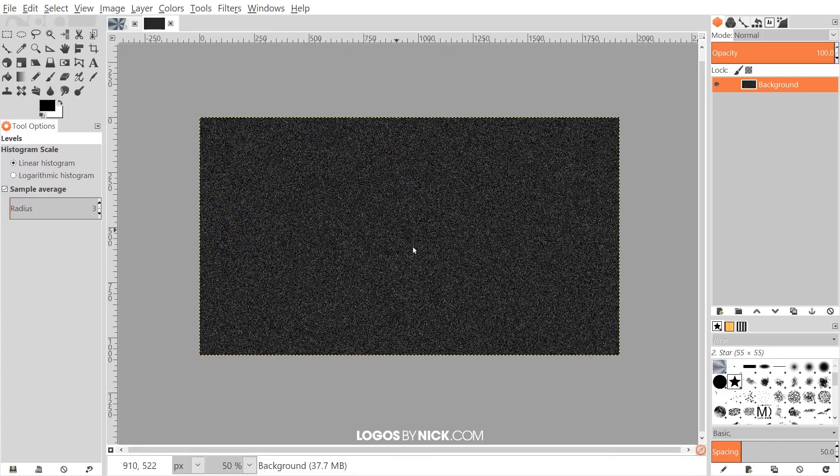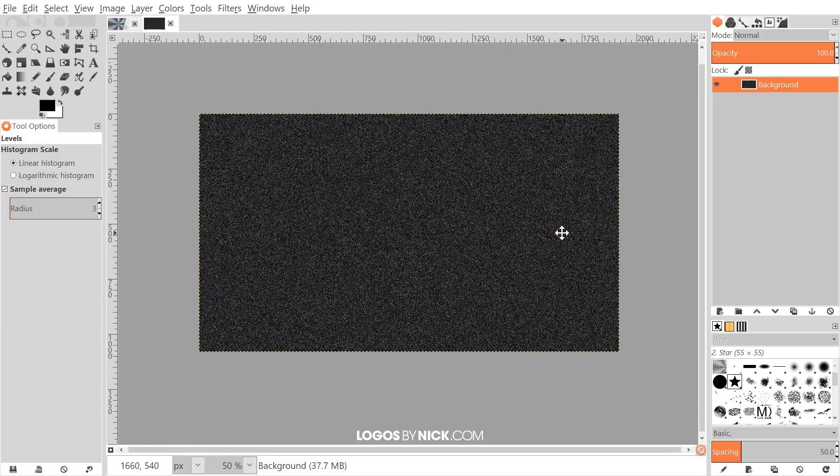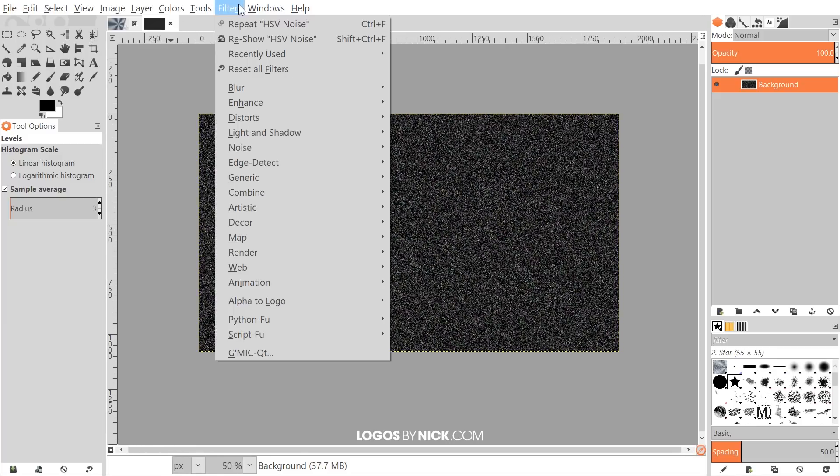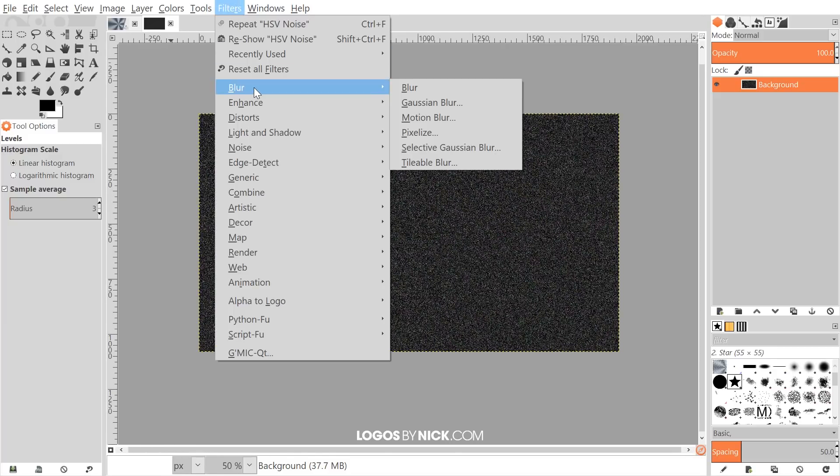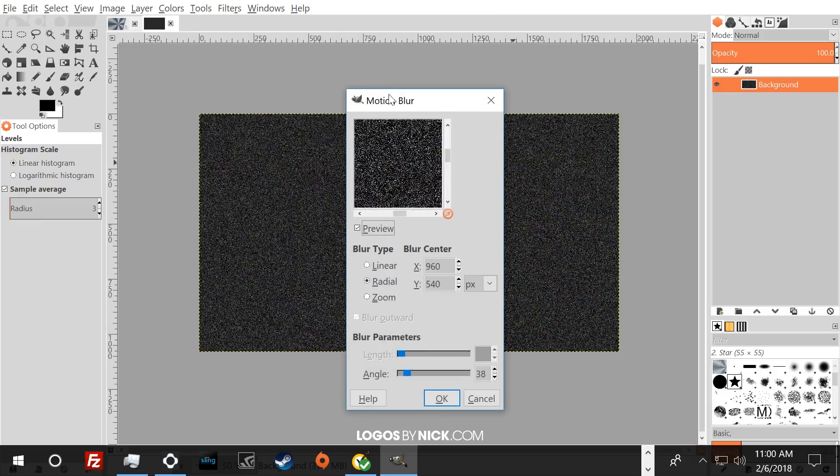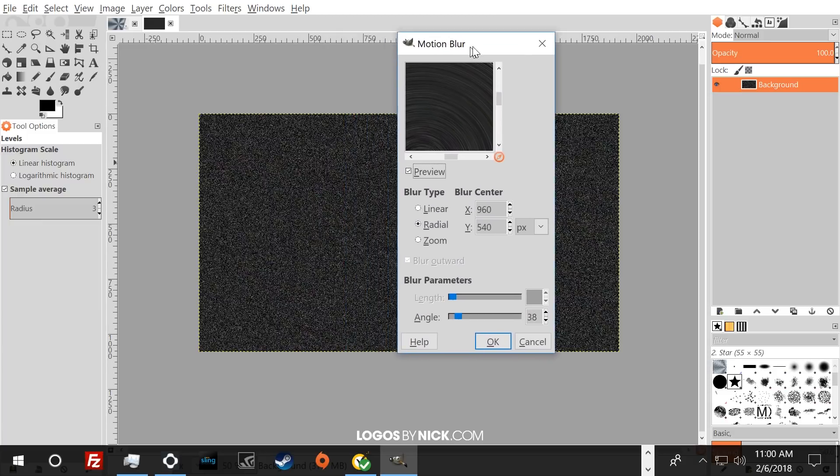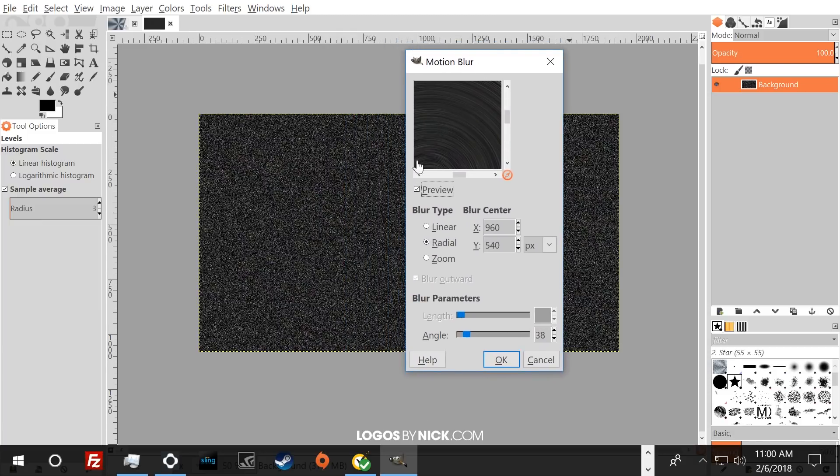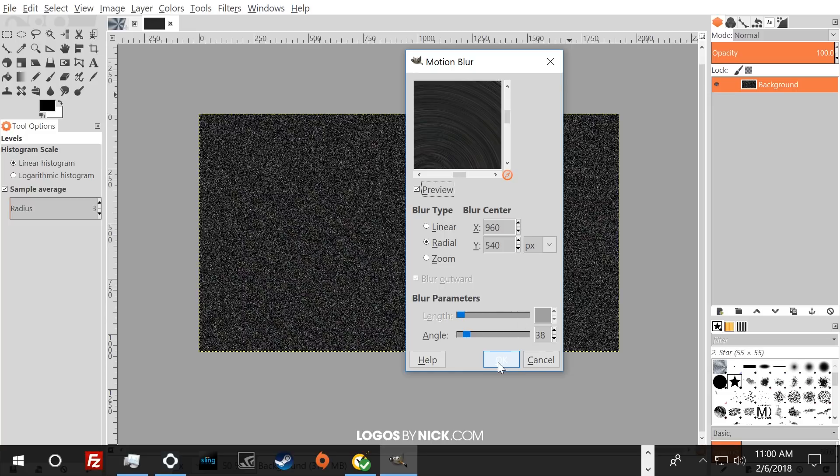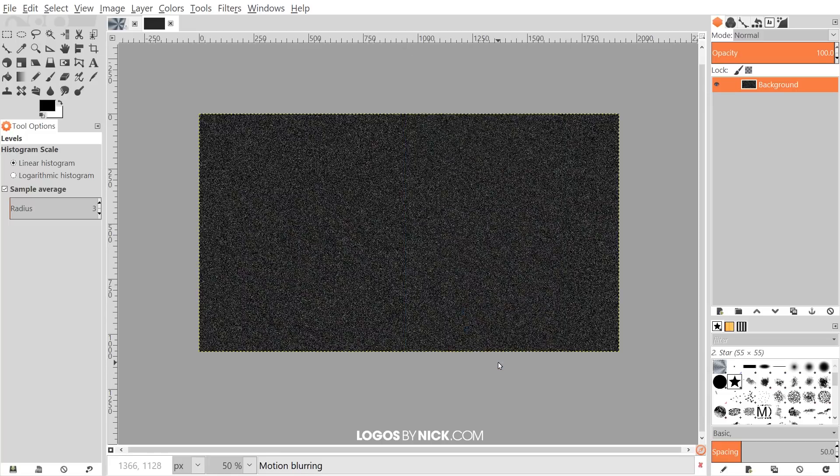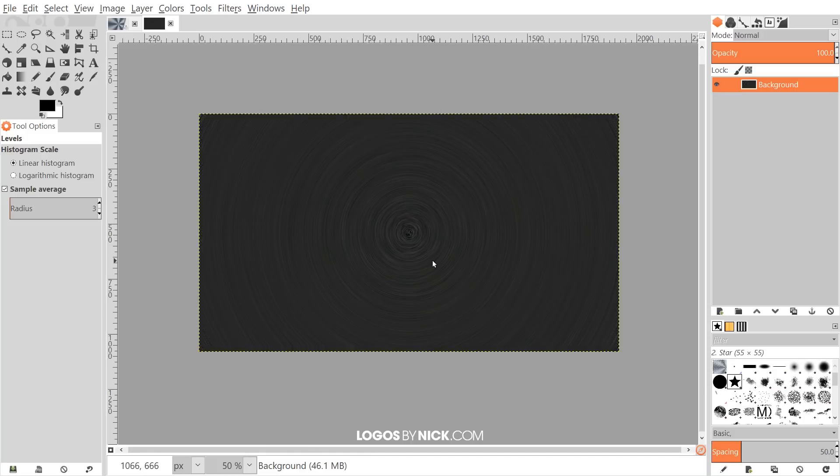It's going to create this static noise on the canvas here. What we're going to do next is blur this, so we'll go to Filters, Blur, and choose Motion Blur. The presets that we want here are—we want to choose Radial. Where it says Angle, set that to 38, and that should be enough right there. Then go ahead and click OK and give it a minute or two to do its thing. As you can see, it finished processing the radial motion blur.